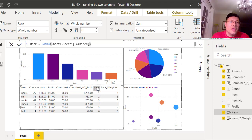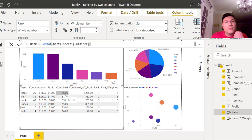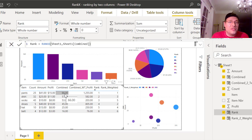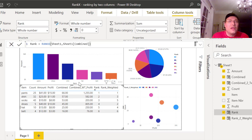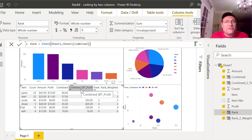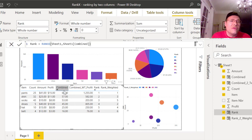That gives you the ranking, which is this column right here. Based on count and amount we get combined — we're just adding them here. We could have multiplied but adding works fine either way. This ranks them from highest to lowest, which you can clearly see is correct.